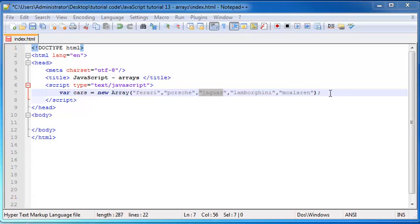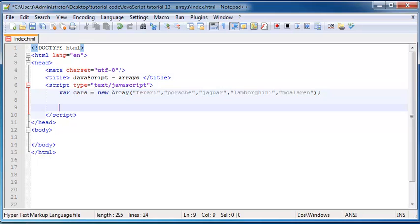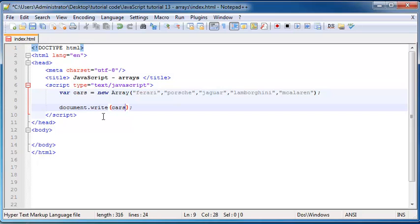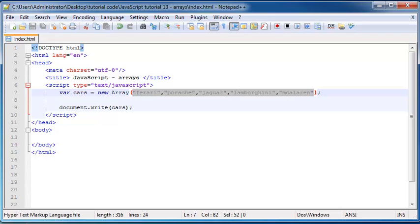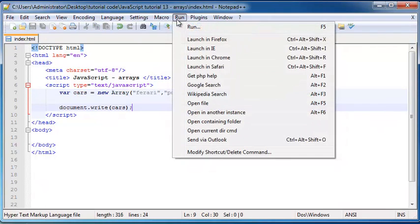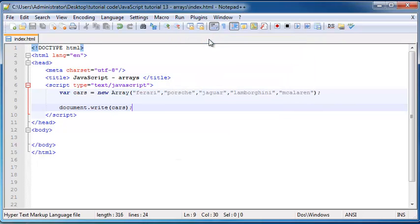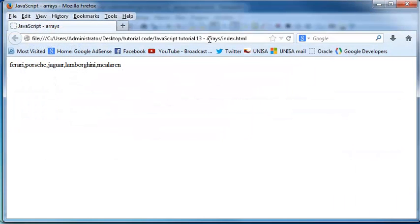So now if I wanted to print this out onto the screen, what I can do is I can say document dot write and I can print out just our variable cars. But what that's going to do is it's going to print out our entire array. So it's going to start from Ferrari and print all the way through to McLaren. If we go ahead and save that and run that in Firefox, then you'll see that we get our entire array printed out on the screen.